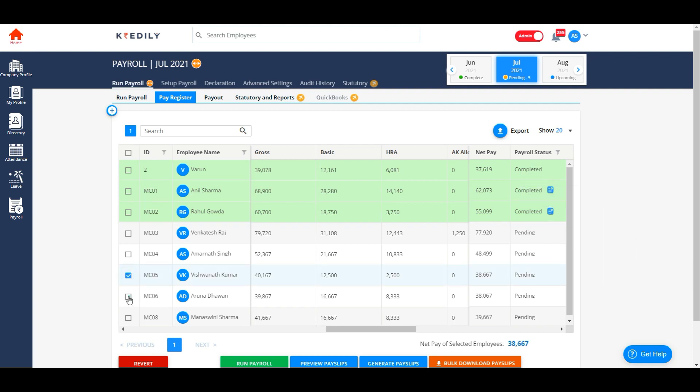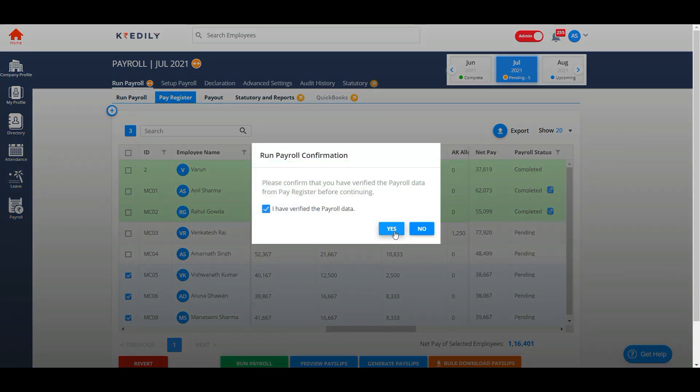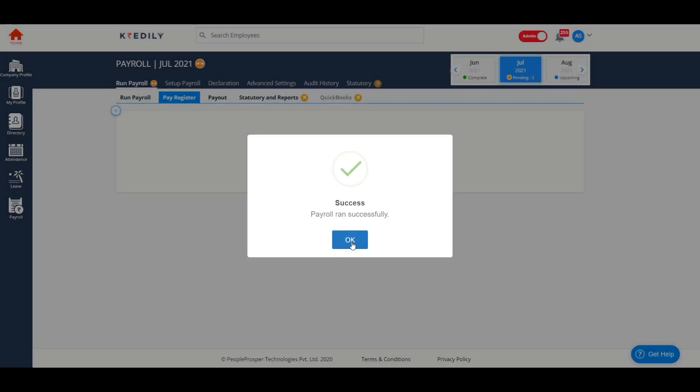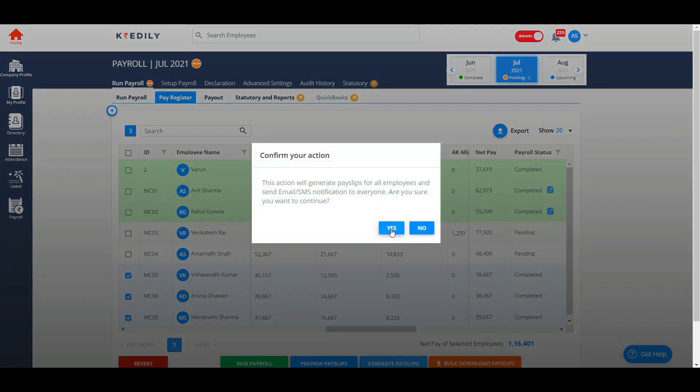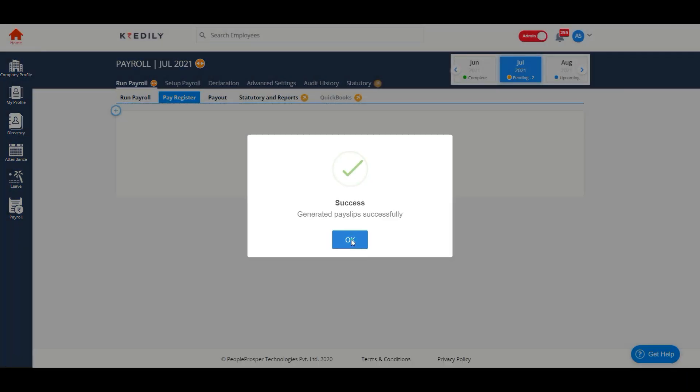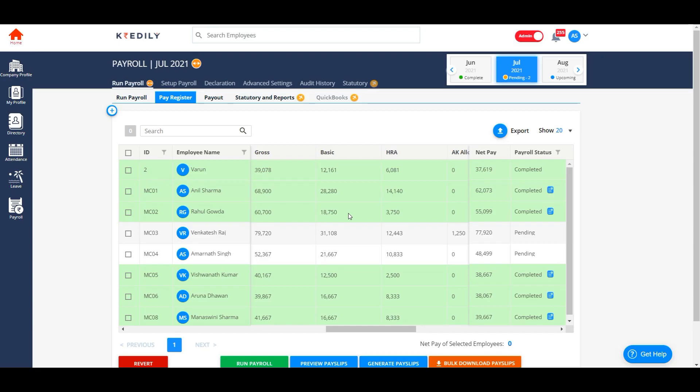Now I will process payroll for the second set of employees and generate payslips for them as well. You can repeat the process for the rest of the employees at your preferred timing.